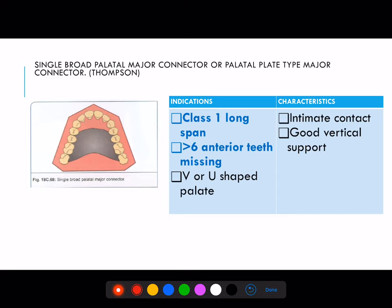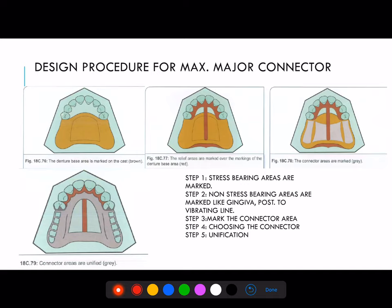Single broad palatal major connector or palatal plate type major connector by Thomson: its indications are Class 1 long span, if more than 6 anterior teeth are missing, or if there is a V- or U-shaped palate. Characteristics are intimate contact and good vertical support.